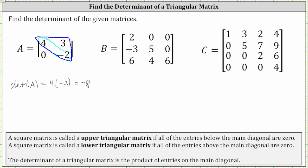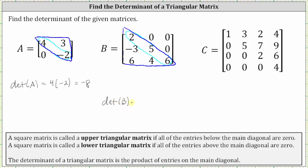For matrix B, notice the entries above the main diagonal are zero, and therefore matrix B is a lower triangular matrix. The determinant of matrix B is equal to the product of the entries along the main diagonal: two times five times six, which is equal to 60.